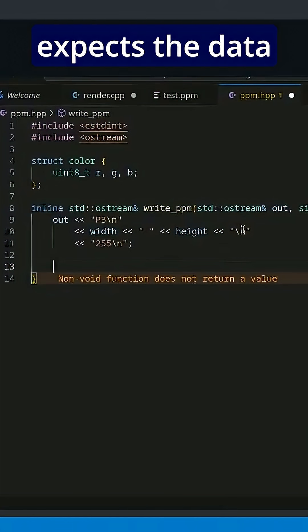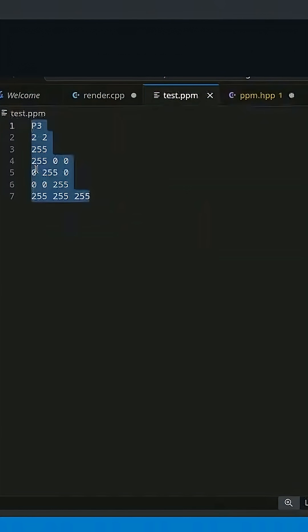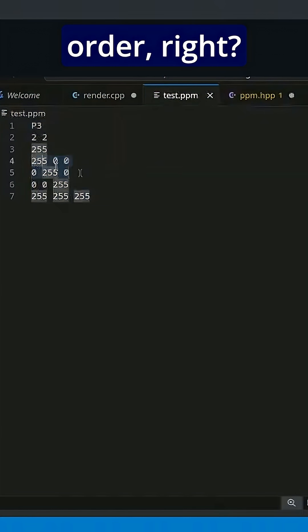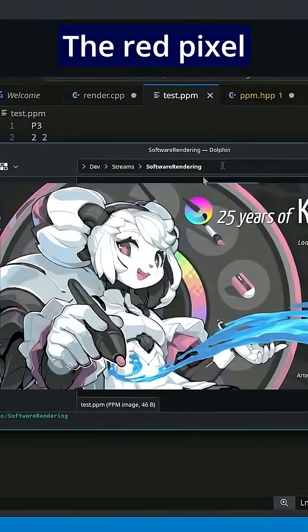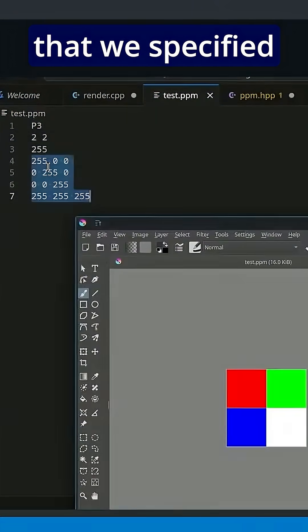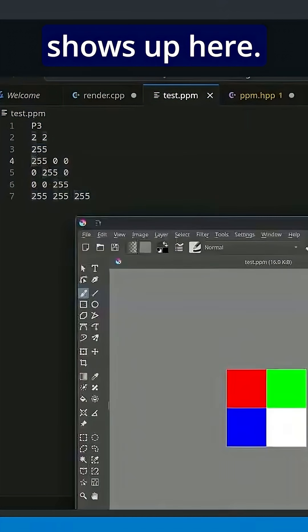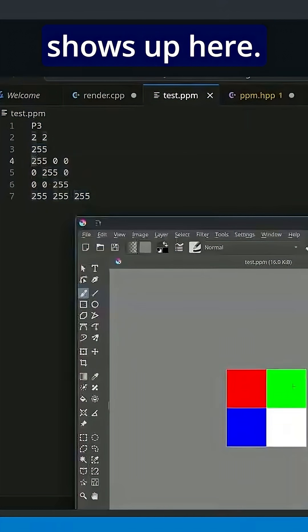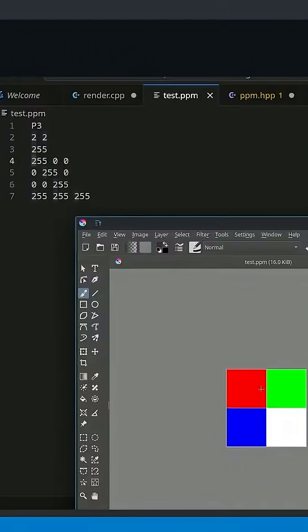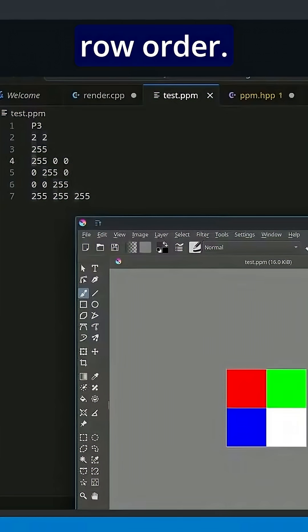This function expects the data to be written. If we look at the order, the red pixel that we specified first shows up here. Then the green pixel we specified second shows up here. So it's expecting the data in row order.